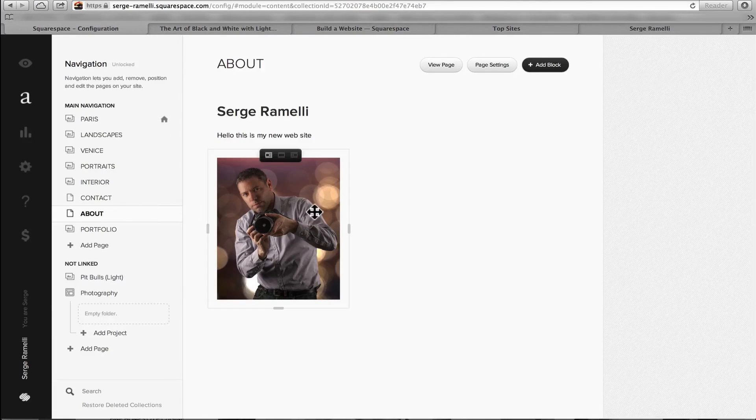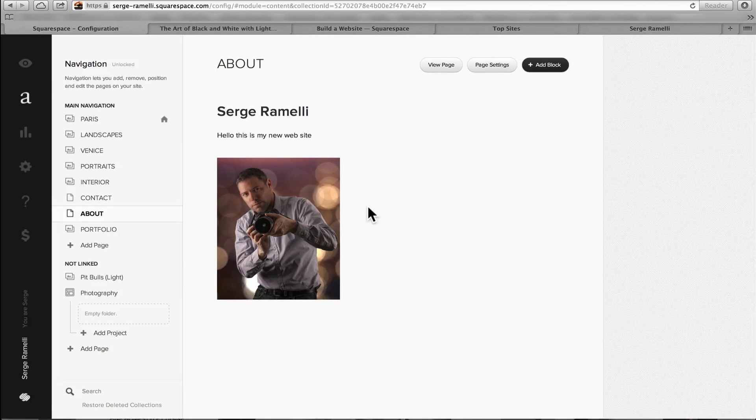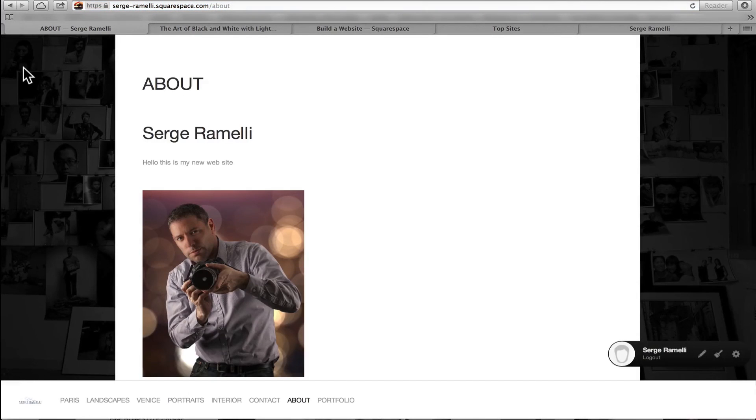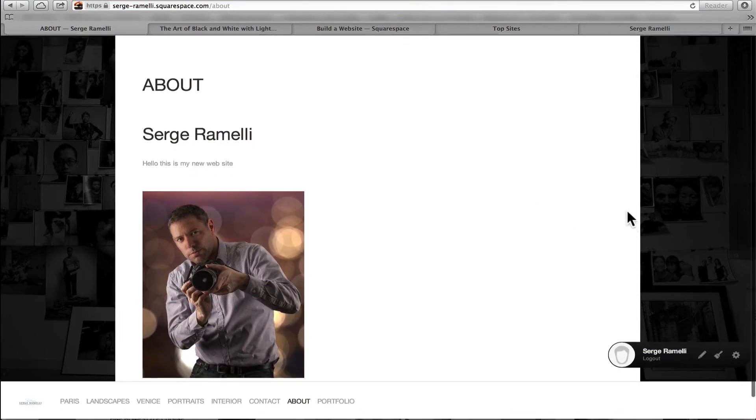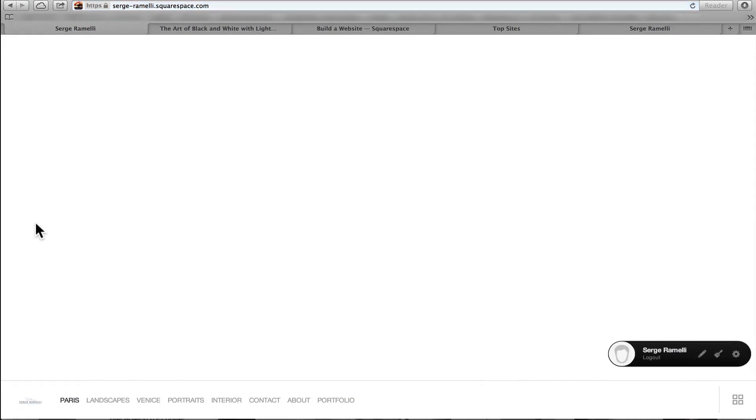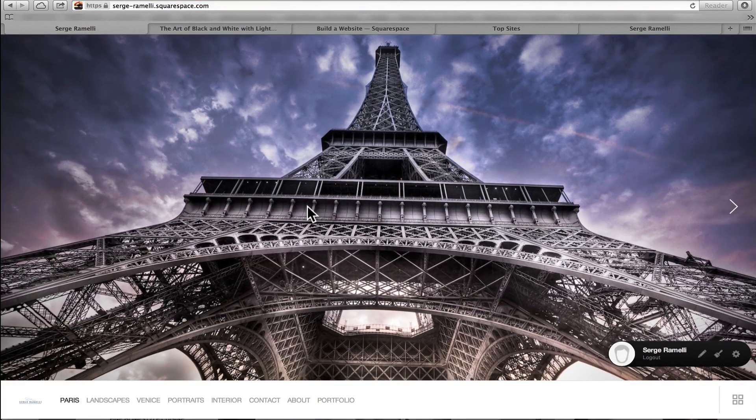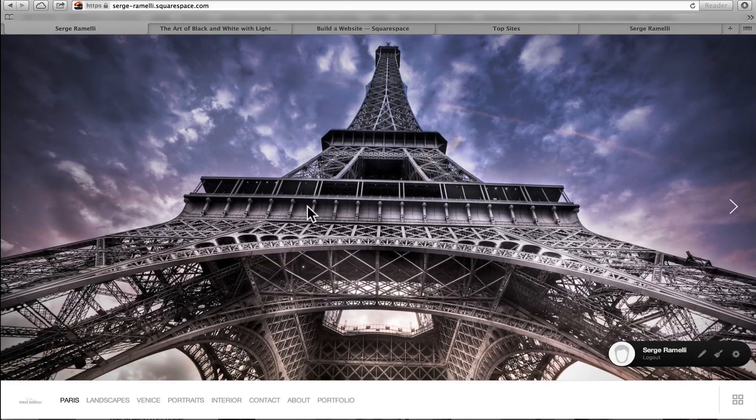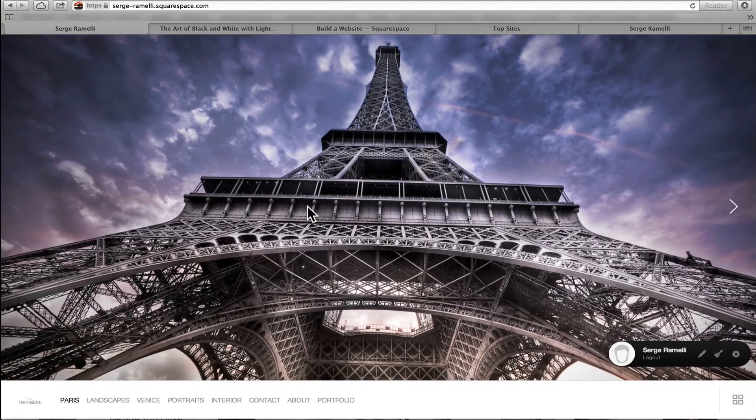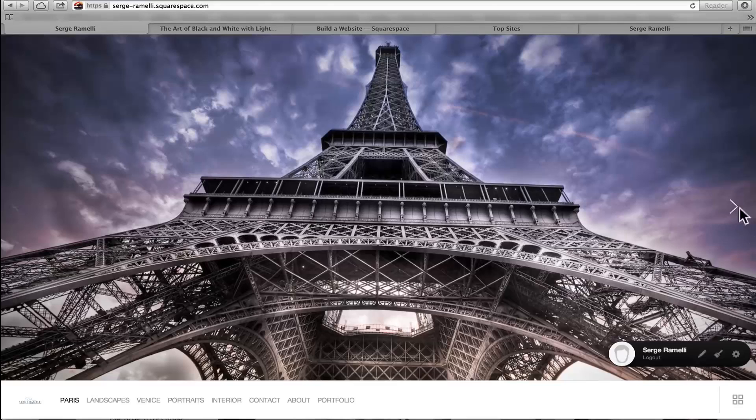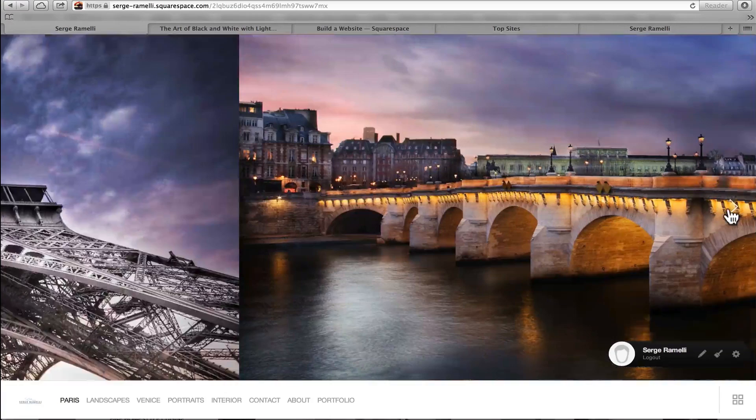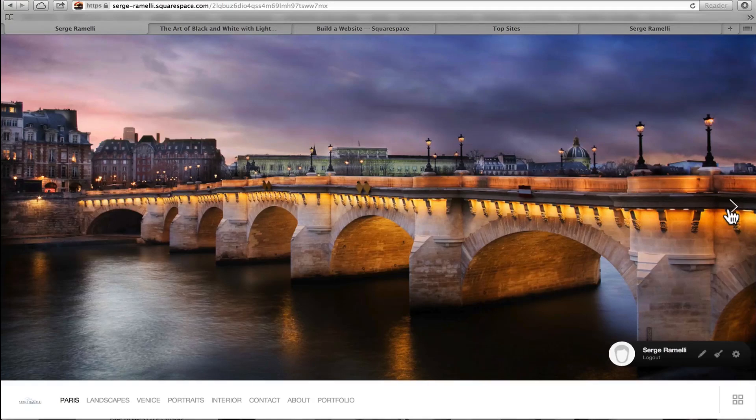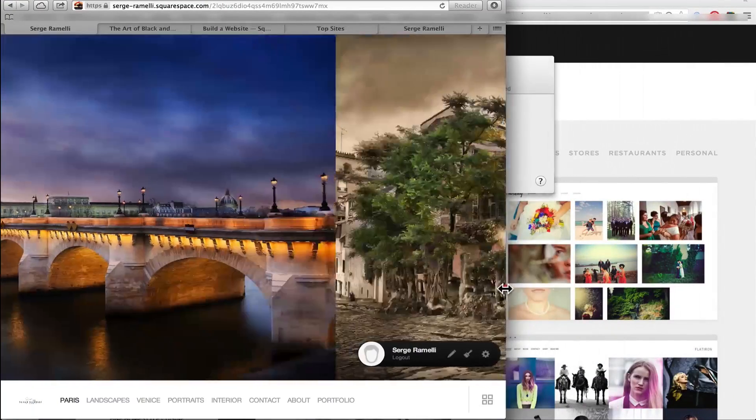And the great thing about Squarespace is you can add a shop if you wanna sell things. Now this is way out of this tutorial. This was just a little introduction to show you how fast. I mean, literally, it took me one hour to make my website. It was already fast with 500px, but believe me, it's much faster with Squarespace. So anyways, we have this special code, which is called Surge. If you go to this link and use the code Surge, you will get 10% off your Squarespace.